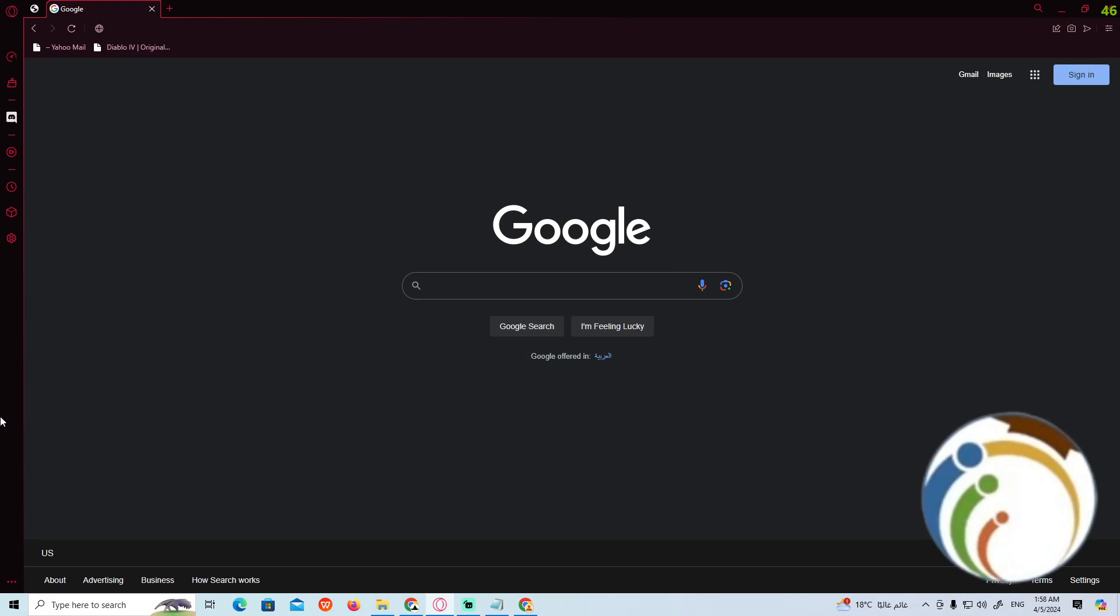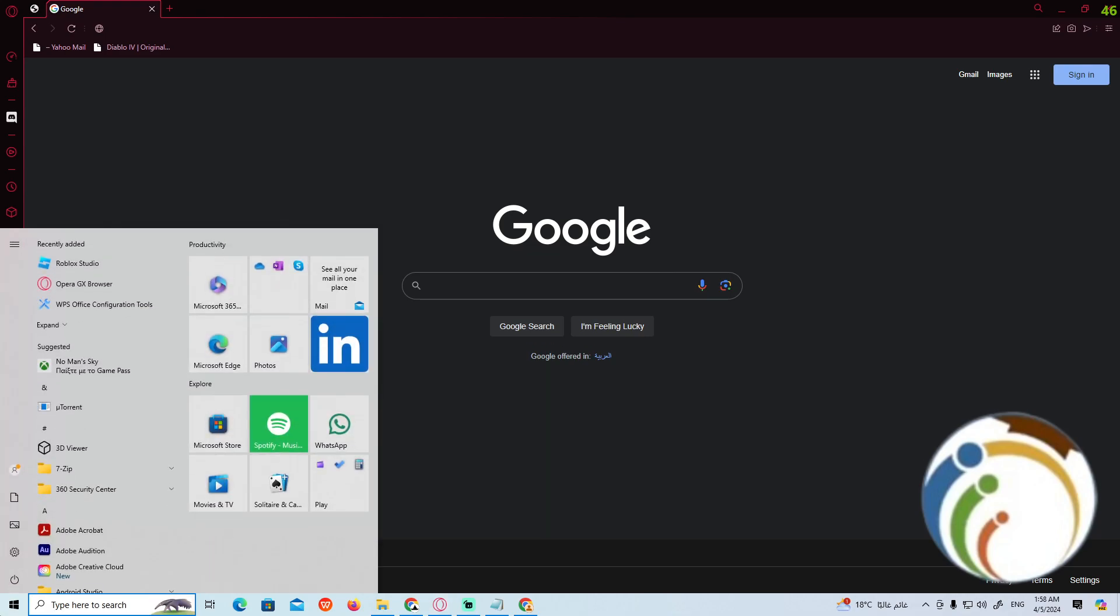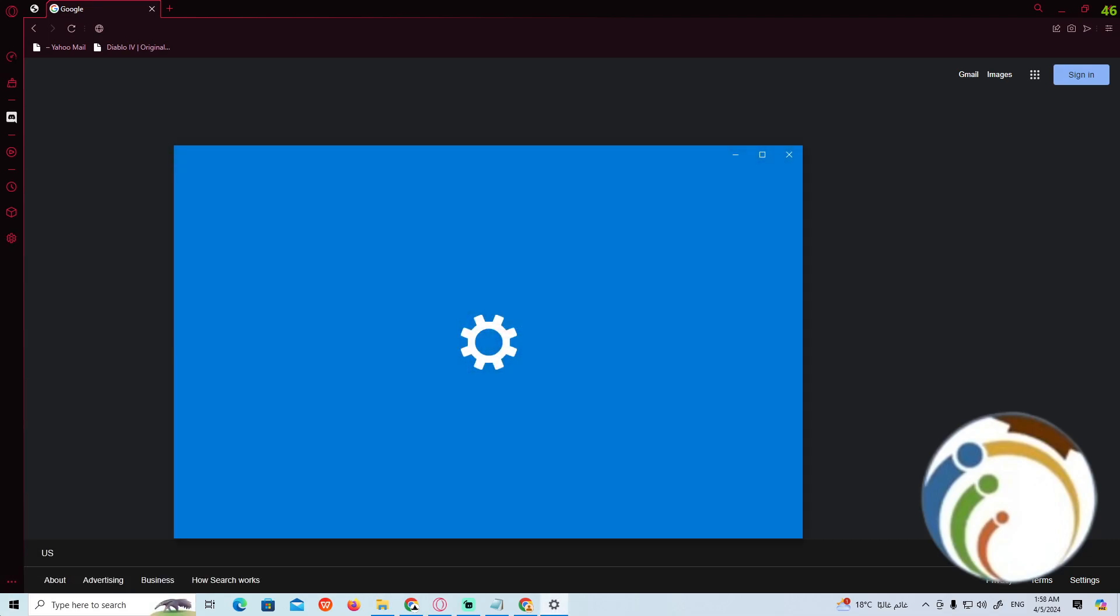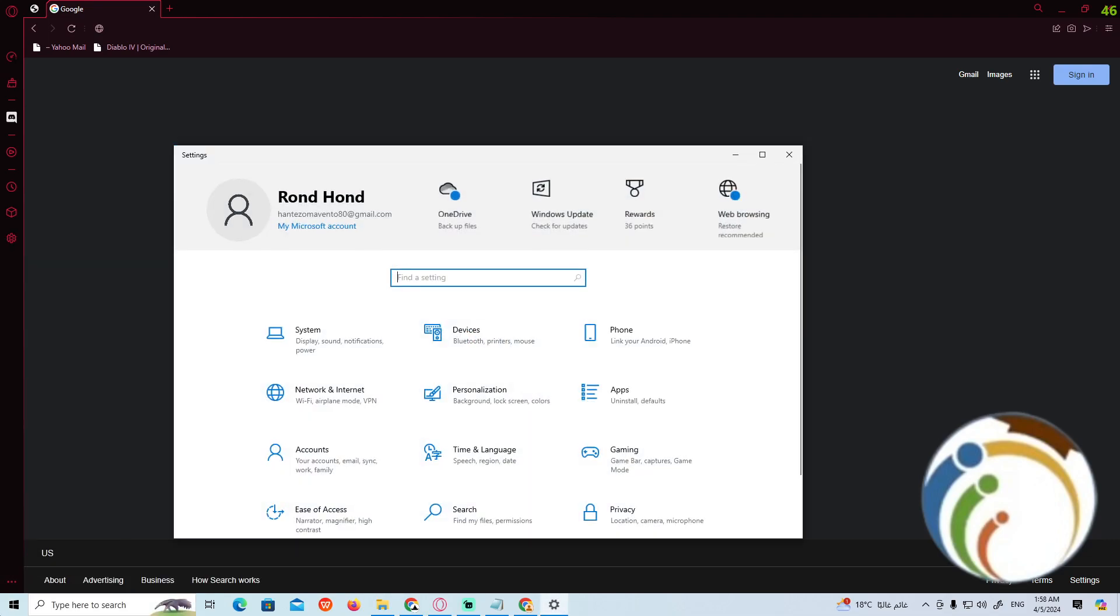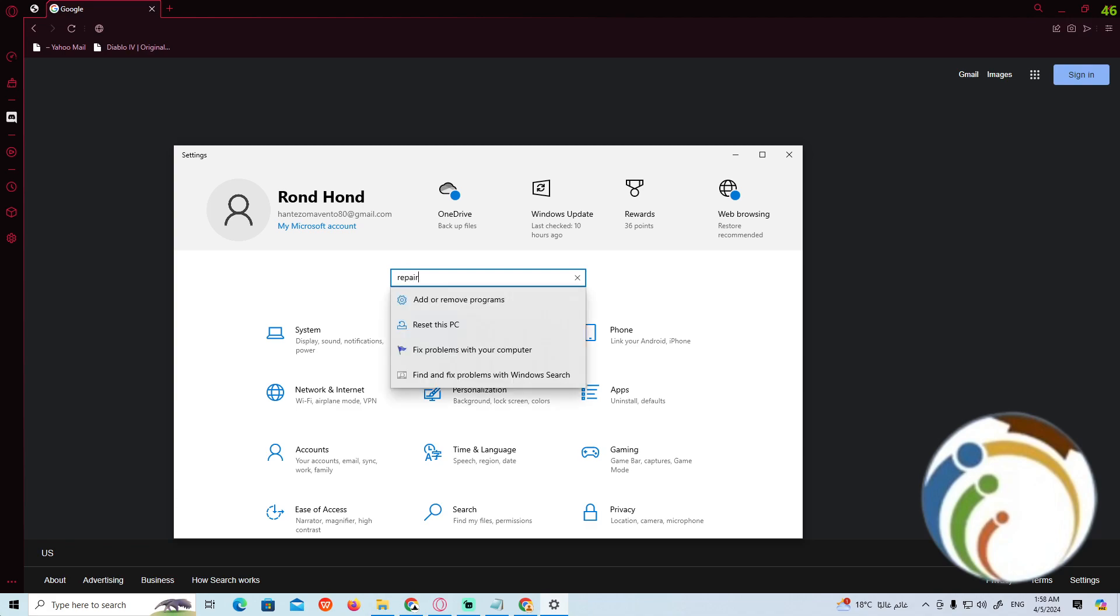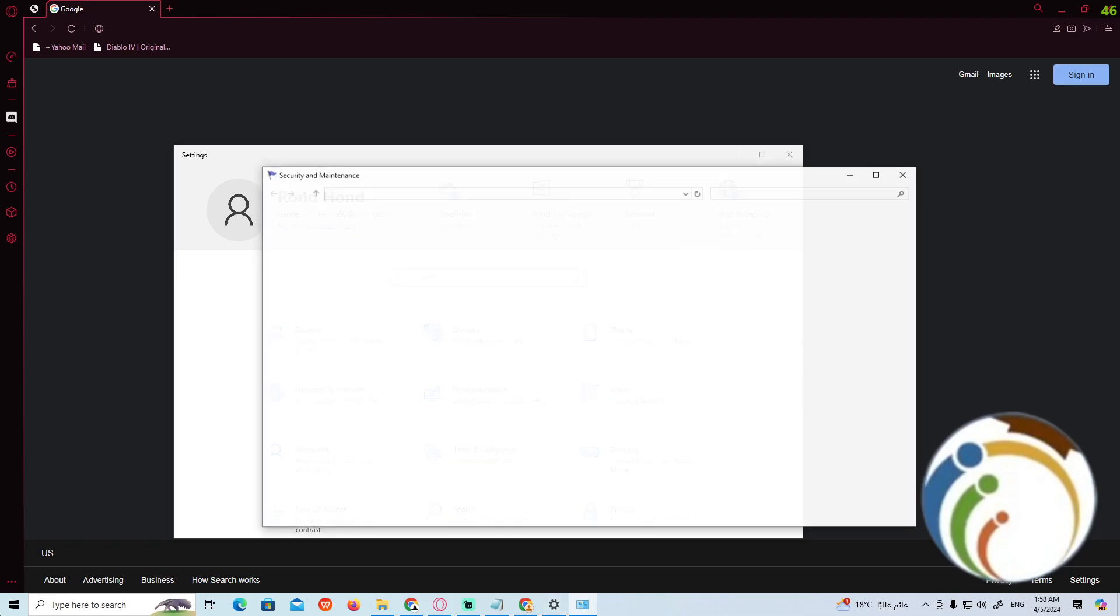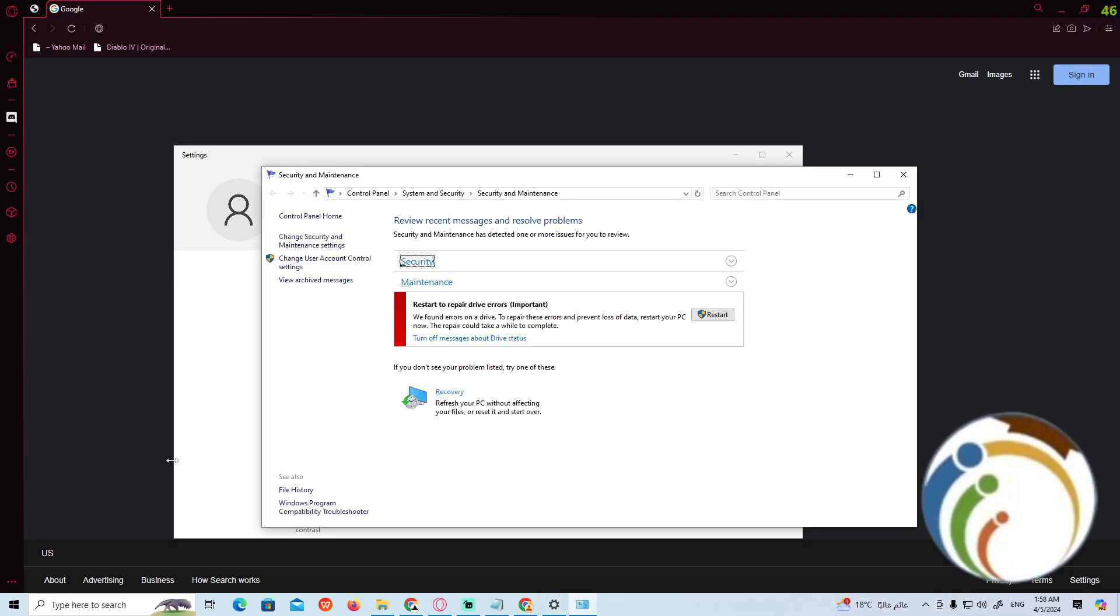To do that, you can go to Settings on the left button and start to type settings. While you do this, you can type on setting repair, add or remove programs, so you can fix problems with PC.